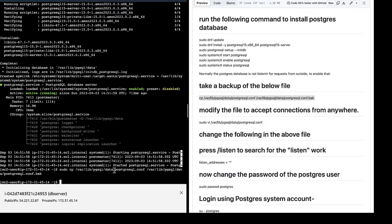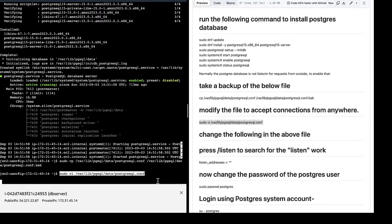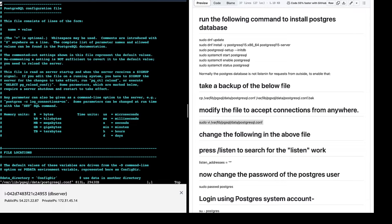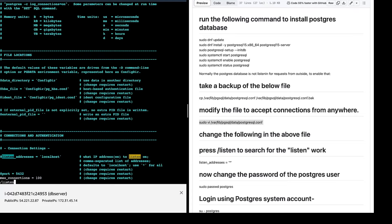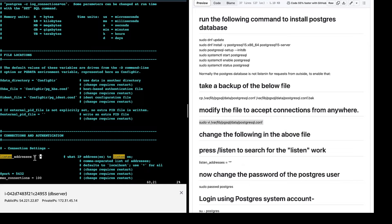We have taken a backup of our file. Now select the next command — this will open the VI editor so we can edit the file. Press Enter. Press Escape, then the slash character and type 'listen', then press Enter. Remove the hash character. We want to change 'localhost' — press X to delete it and type a star (*). What we are doing is telling Postgres to listen from any remote machine — star means any. Previously it was localhost, which means we could only connect from the local machine. Press Escape, then colon wq to save the changes. The first change is done.